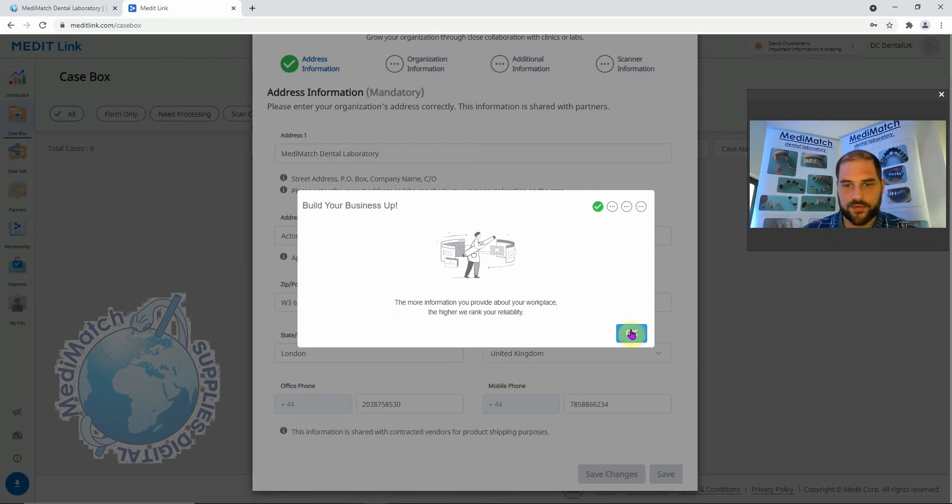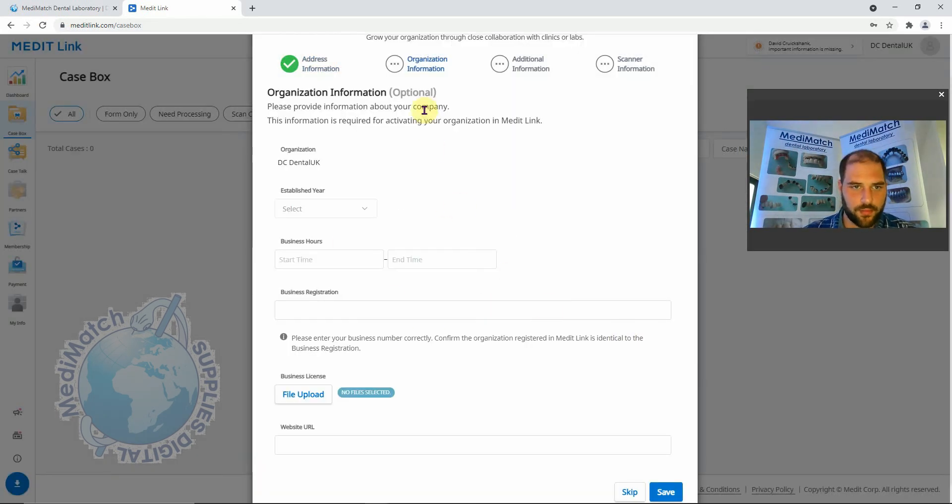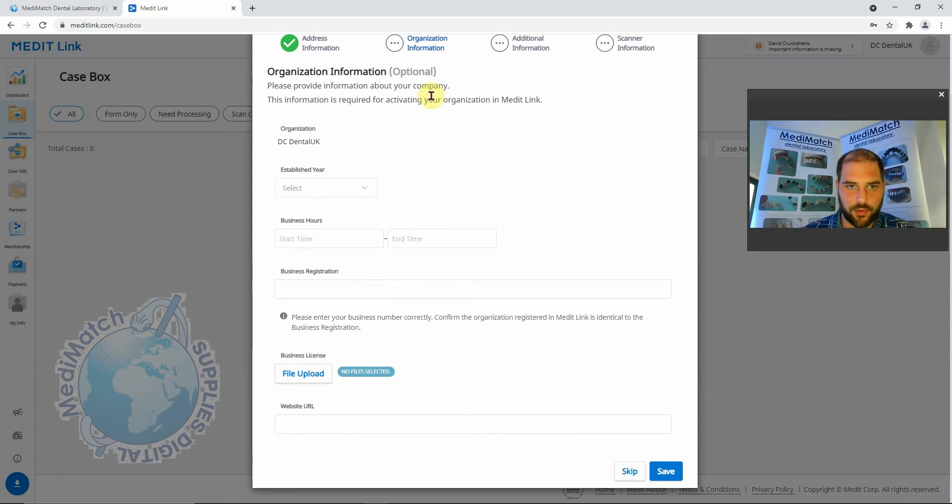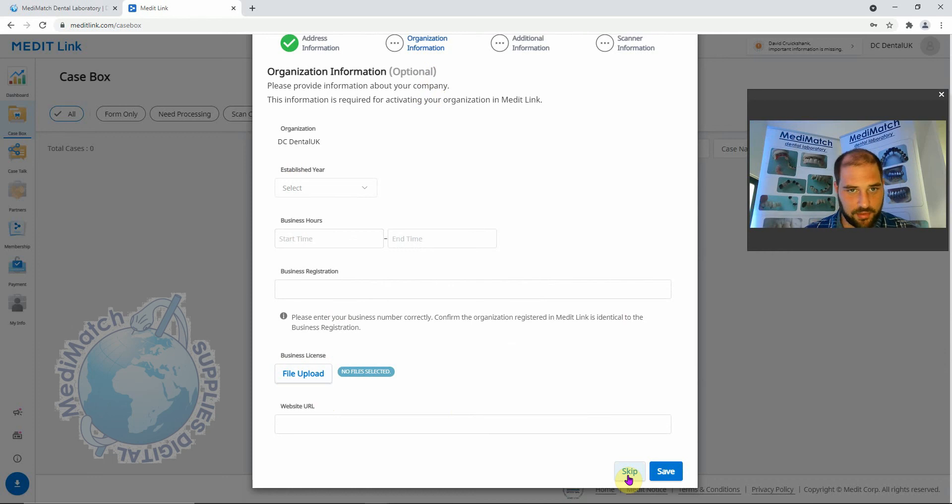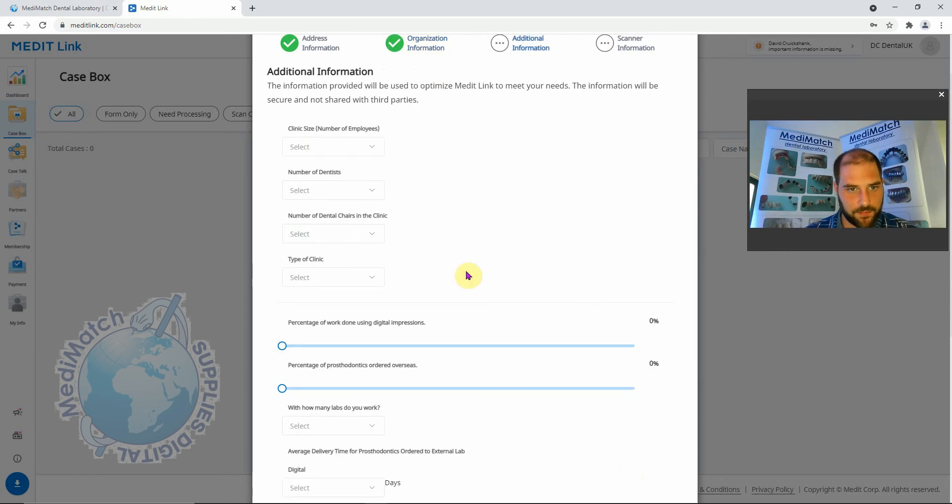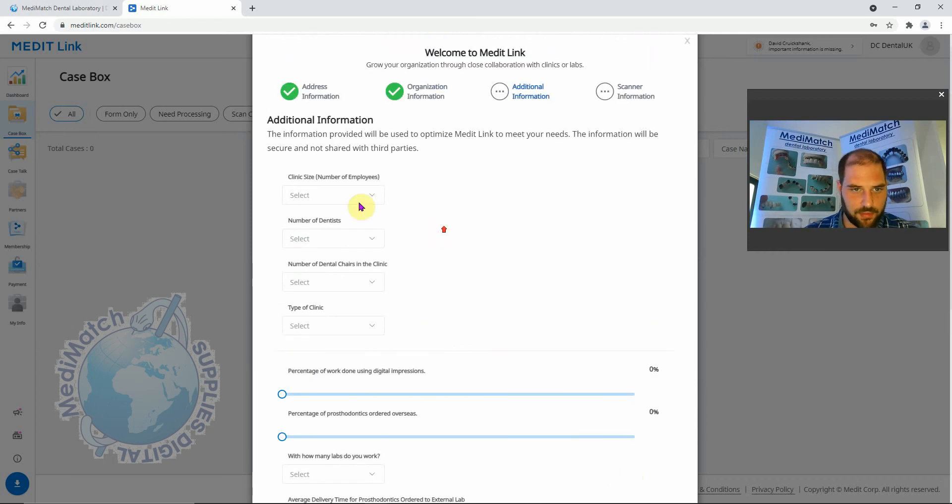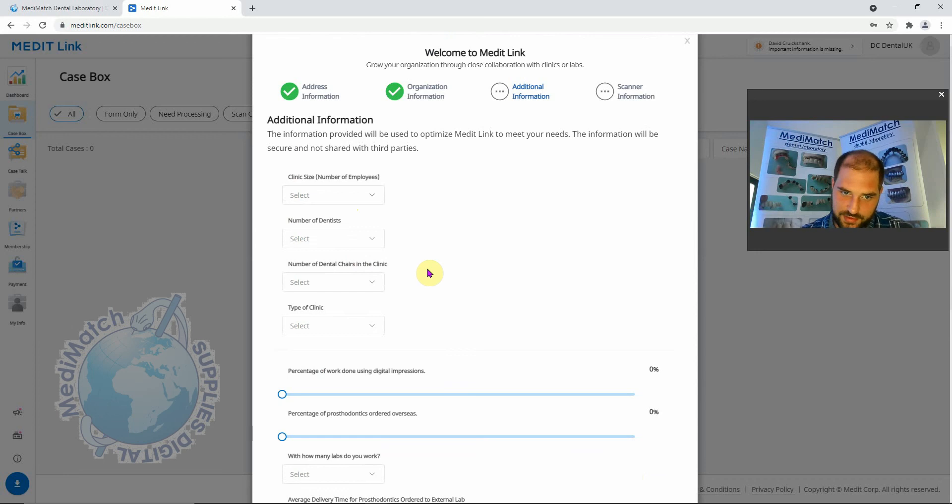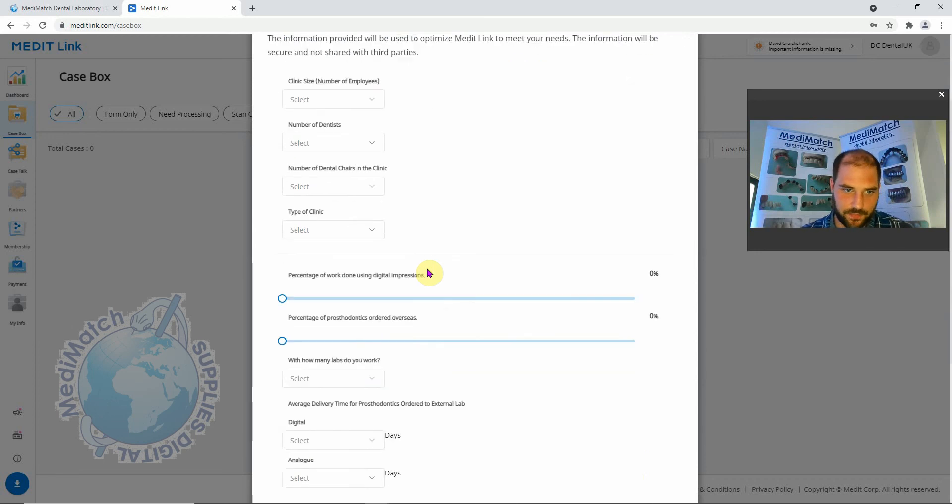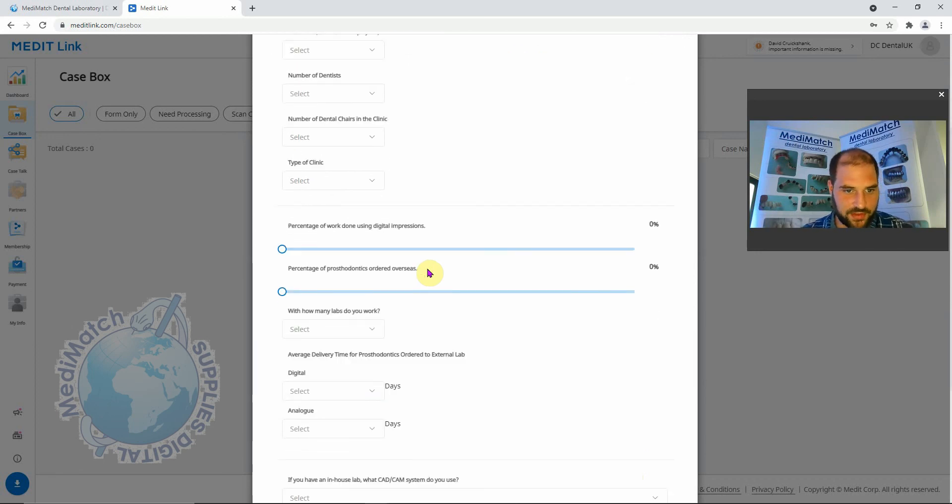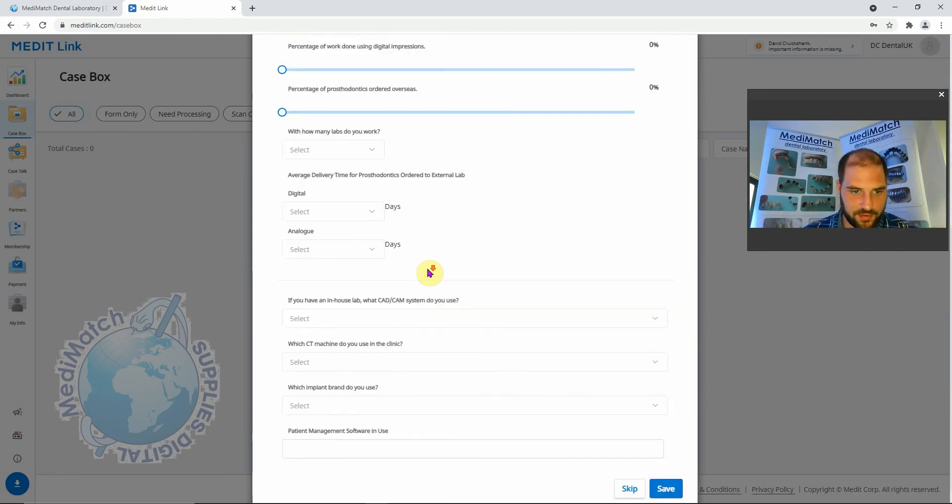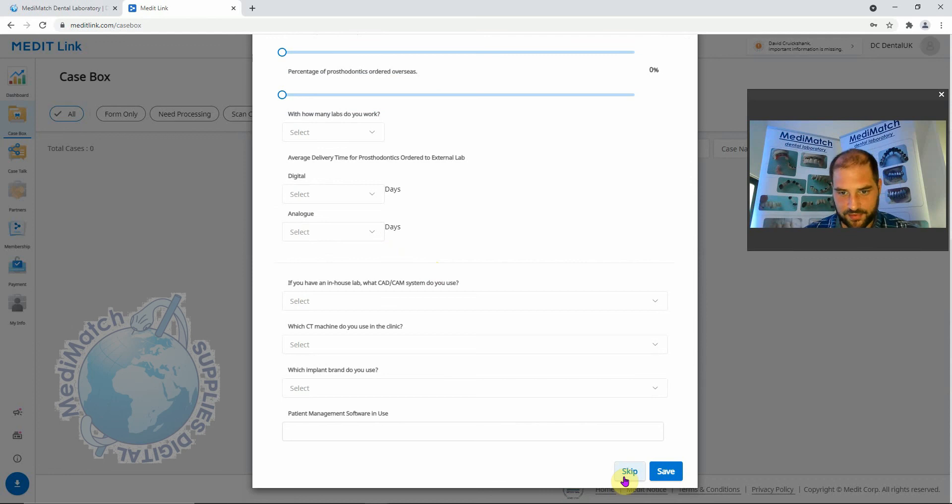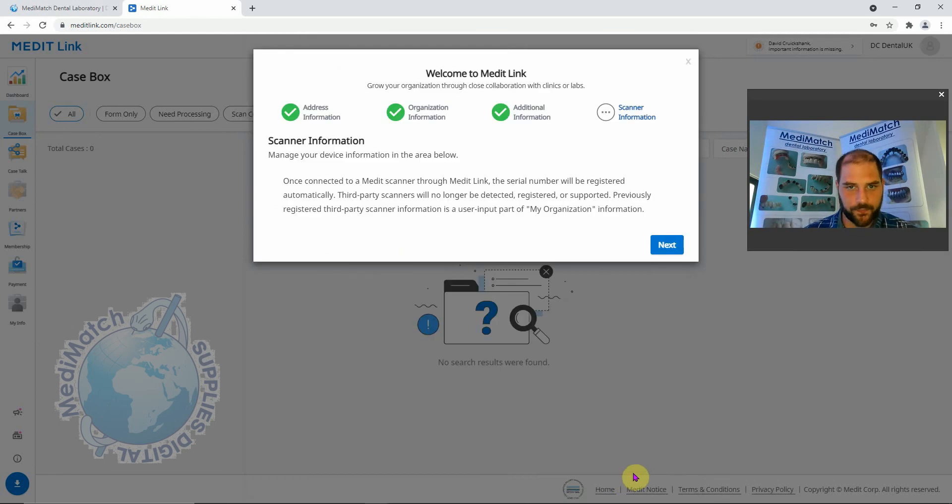They're going to ask you for some more information here. You can go in and fill in all this information if you wish, it's entirely up to you, or you can skip it. I'm going to skip it here. Same here, they want to know the size of your clinic, number of dentists, number of chairs, that sort of stuff. Again, more than welcome to fill it in, but I'm going to skip it for now.